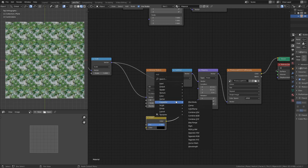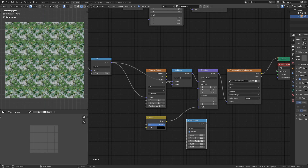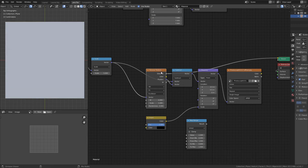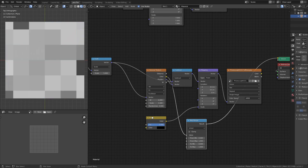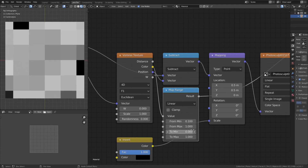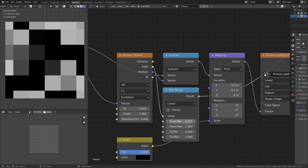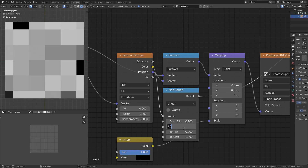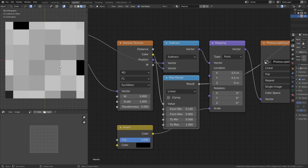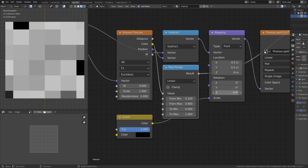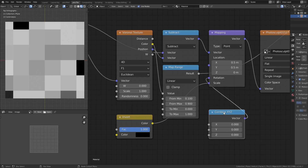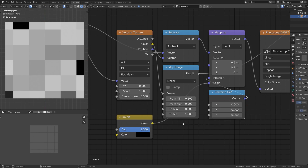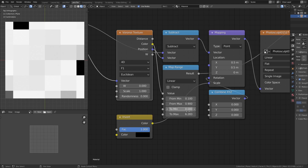I'll add a Converter Map Range node. It takes an input with a defined min/max range and outputs a new scaled output. We'll use Linear with Clamp off, and plug in the Voronoi color output. Setting the minimum to 0.1 and maximum to 0.9 gives us a good range. We want to rotate tiles between 0 and 360 degrees, and since the Mapping node uses radians, 360° equals 2π radians — so the max value is 2 multiplied by pi.